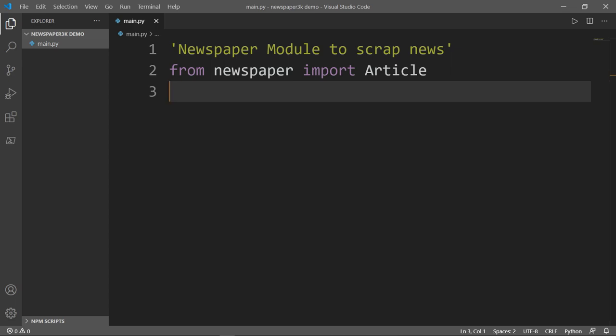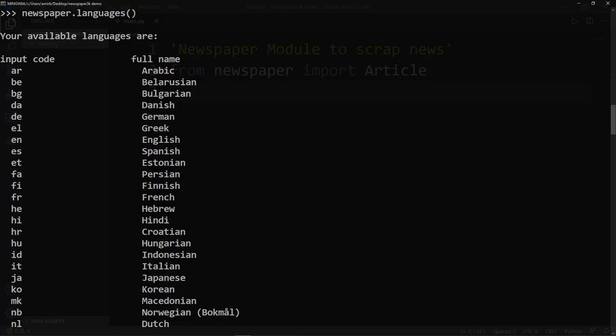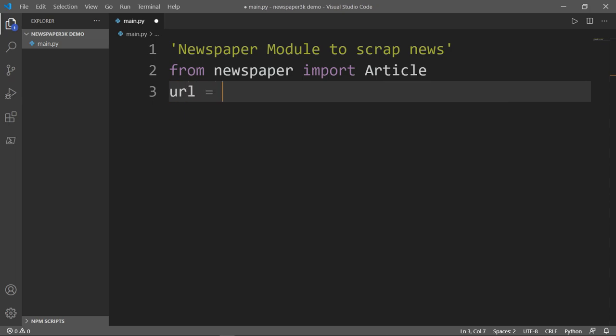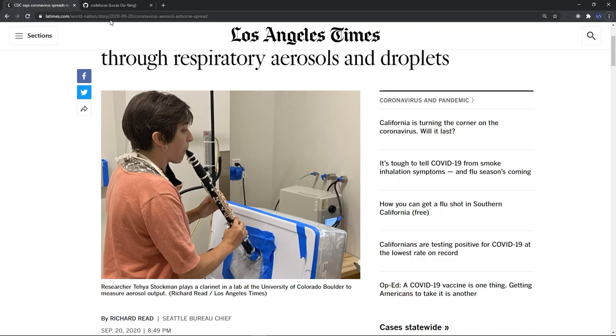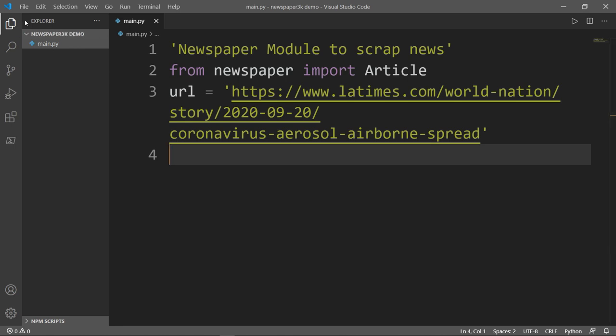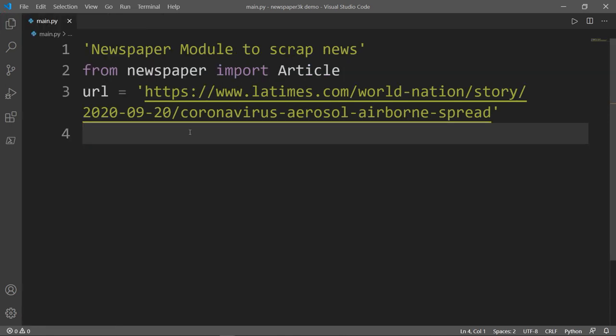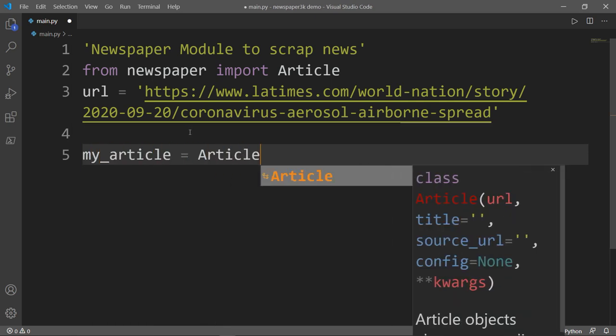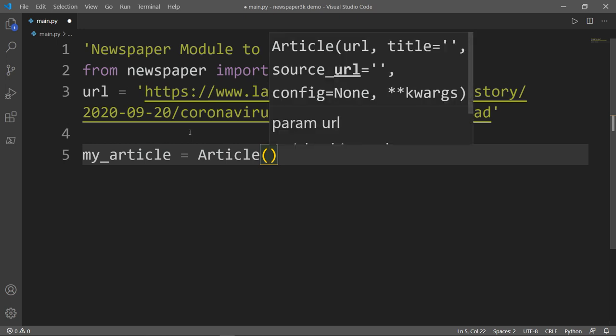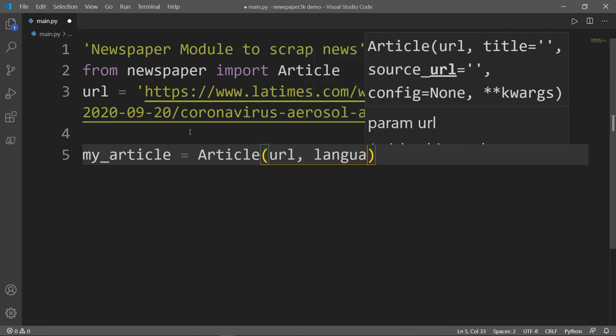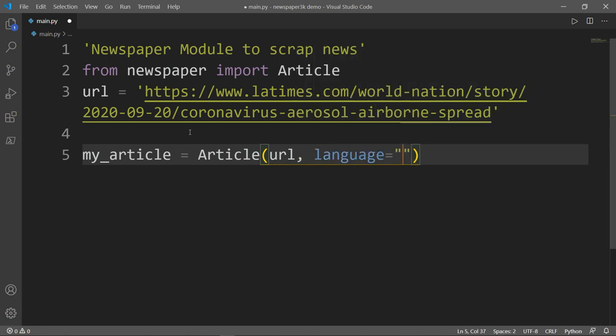Now we want to create a variable for the article link, so let me type URL, and we will copy the link for our article. The next thing I want to do is create an article object, and I will call it my_article. And this will be equal to Article, and inside here we have different parameters. We want just the URL and the language, which is in this case English.